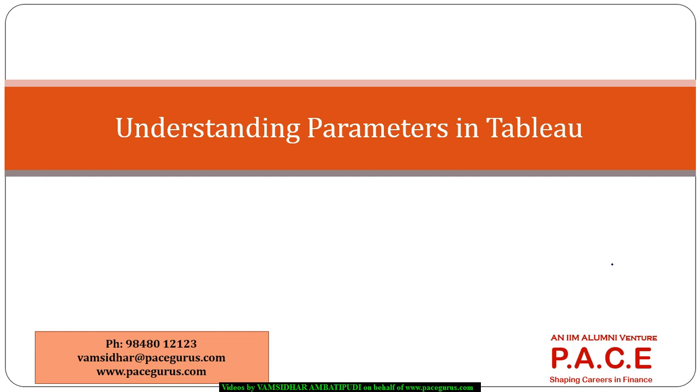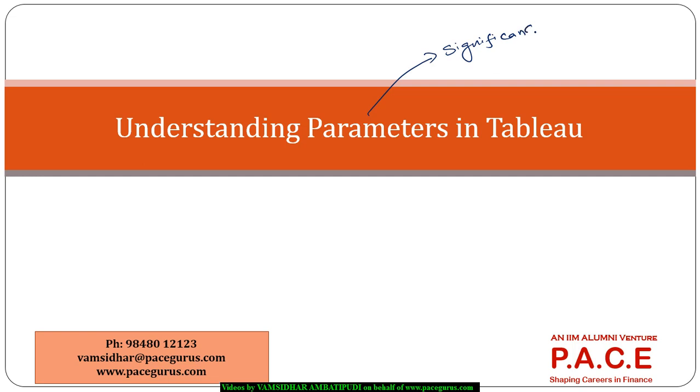In this session, I am going to talk about understanding the different kinds of parameters, the way we create parameters, and what is their significance with respect to Tableau. When do we create parameters and for what purposes?